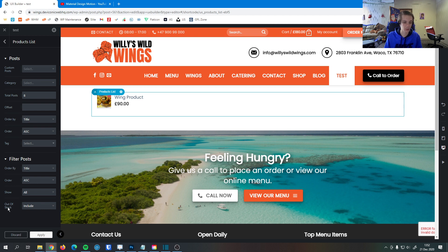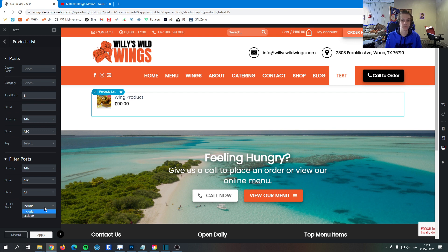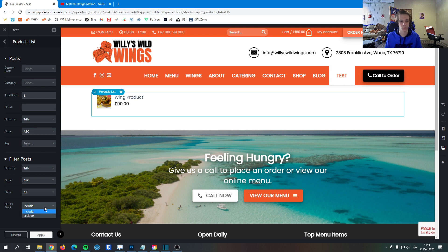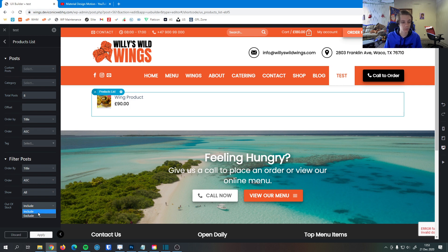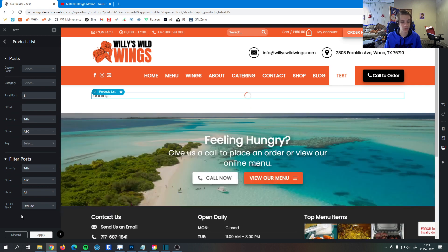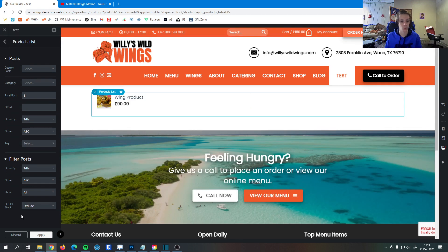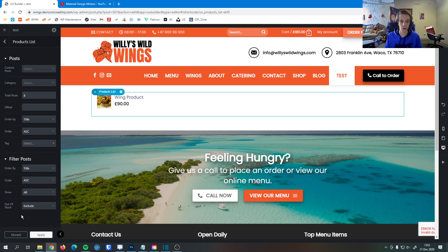Then last but not least here we have the auto stock option. Some people prefer to not show any items that are out of stock simply because they don't want customers to click through, get really interested in it, see that it's out of stock and be discouraged from buying other things. So if we exclude out of stock items now only in stock items will be included so you know when they click on that item they will be able to buy it.